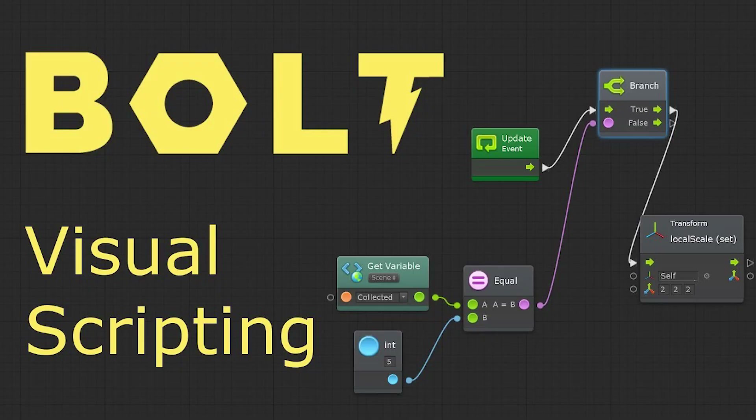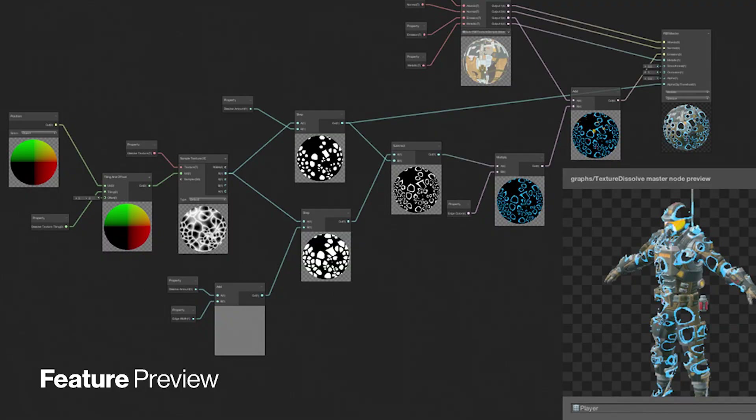Another major focus for them is visual scripting. They want to bring the Bolt visual scripting editor right built into the Unity game engine, which is going to be extremely useful for people who are brand new to Unity and have never done any programming. One of the interesting things they mentioned is bringing consistency to all the node-based toolsets throughout the Unity editor, so skills you learn in Bolt are going to transfer well over to things like Shader Graph and Mecanim.